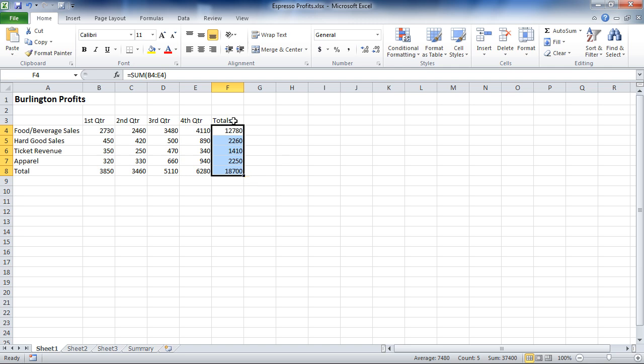For much more about Excel, check out our session, What is a Spreadsheet and Why Do I Need One? An Introduction to the World of Microsoft Excel.